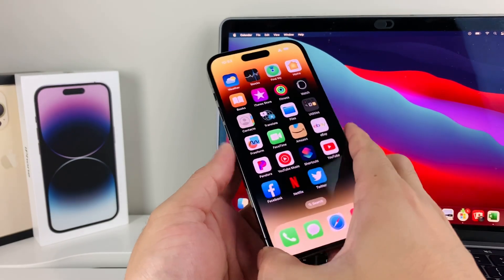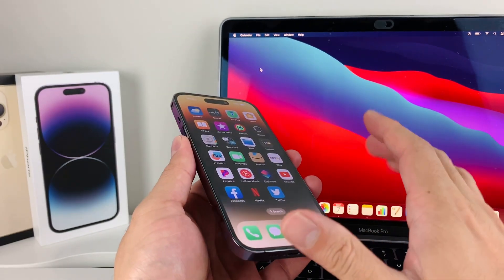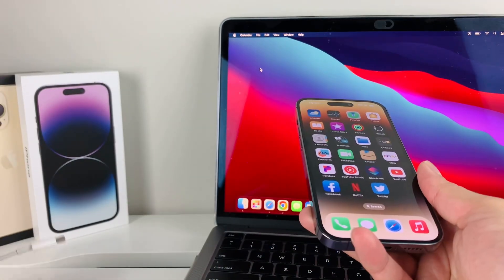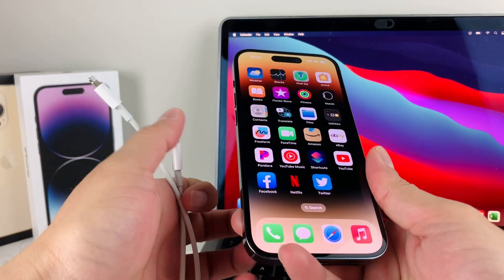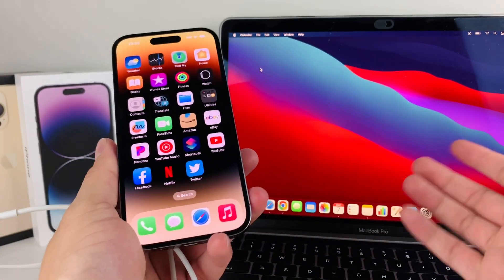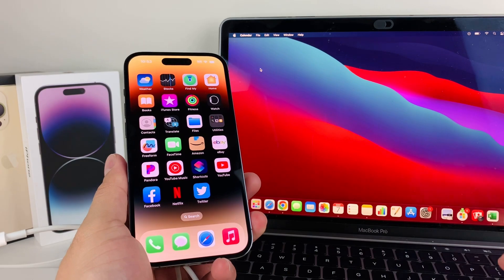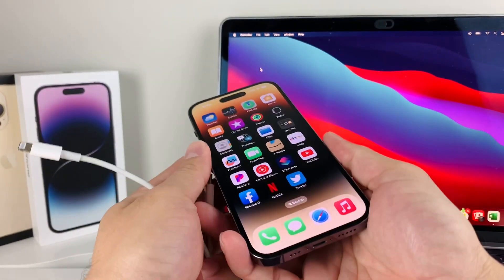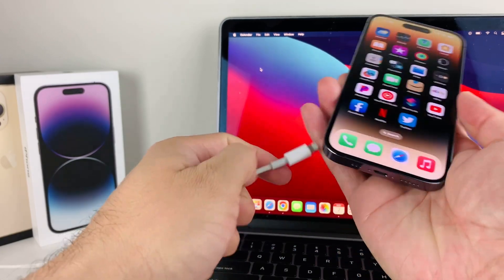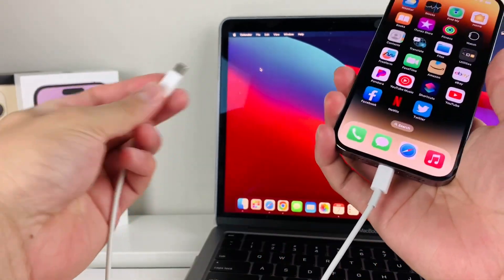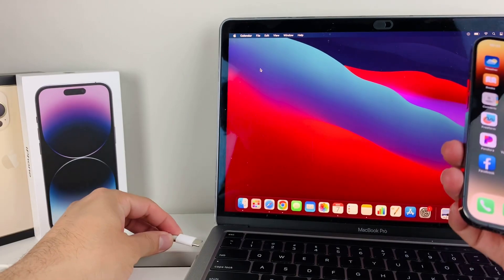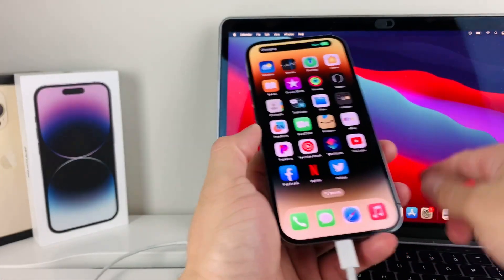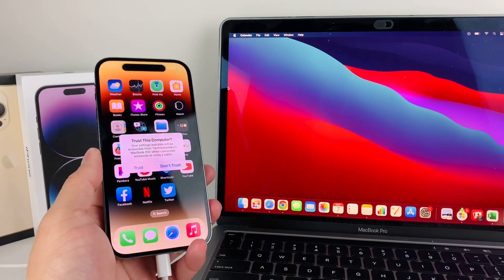Now let's say you still have that black screen and you can't do anything with it. The next thing you want to do is plug into your computer and use iTunes if you have a PC or Windows. If you have a newer MacBook, you can download iTunes or use the Finder app. To do this, it's really simple. Just plug your phone into your computer.